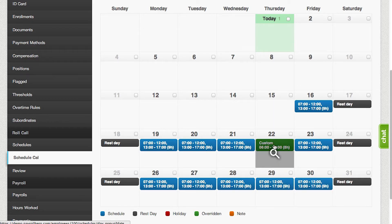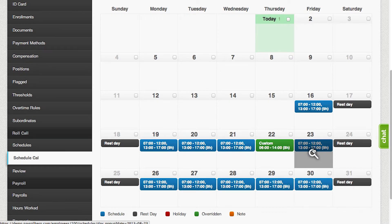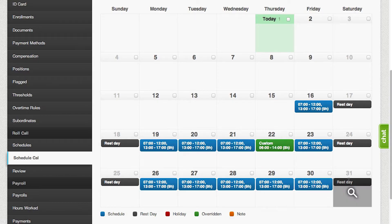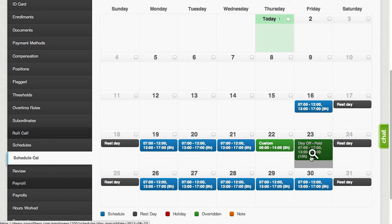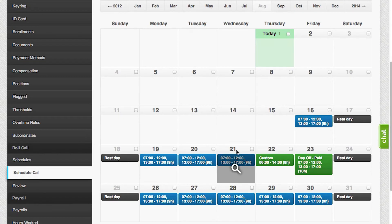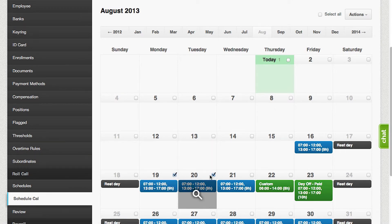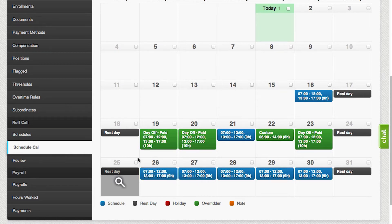If you go to the schedule calendar, you will notice that the schedule was updated and it turned into a green marker. If you want to set up a paid or unpaid day off, simply click on the day and click on Day Off Paid. It automatically updates from a regular schedule to a paid day off schedule. If you want to set two or more days for a paid day off, select the checkbox, click on the Actions tab, and click on Day Off Pay.